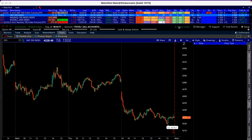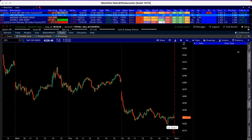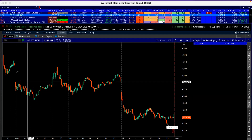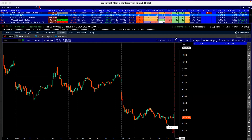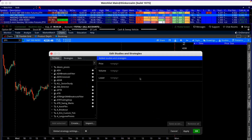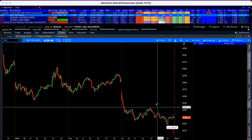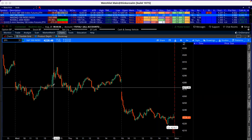We have a blank chart here. When we have the blank chart, we come over here and click on Studies — and there's nothing there. So now we need to go get the study to add to our chart.